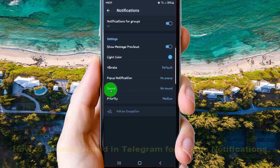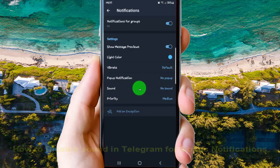No sound notifications for groups in Telegram is now set to no sound, or disabled. Okay, thank you for watching — have a nice day.